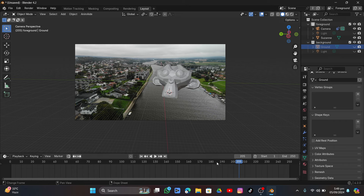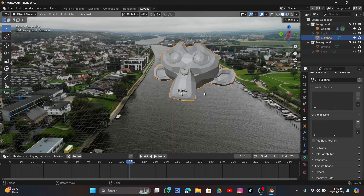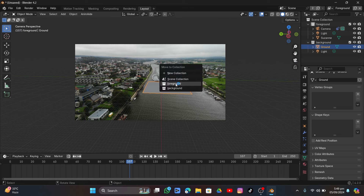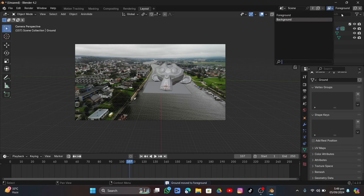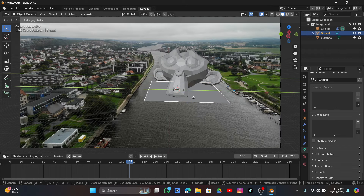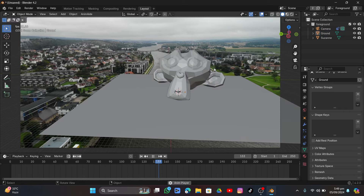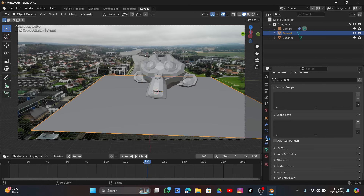Expand the window and check the setup. Turn on the ground and light. Select the background collection and delete it. Go into the background layer and click the cross, leaving only the foreground. Select the ground and scale it up — playing the video confirms it stays perfectly in place.